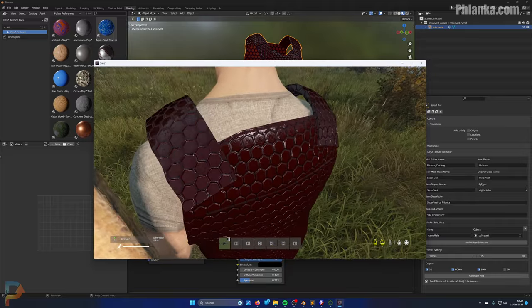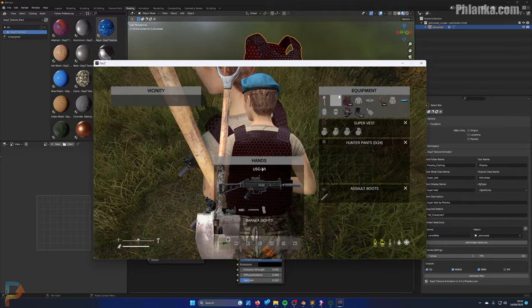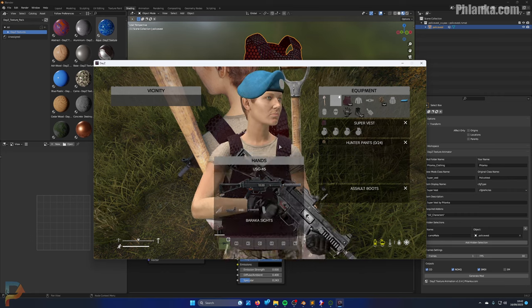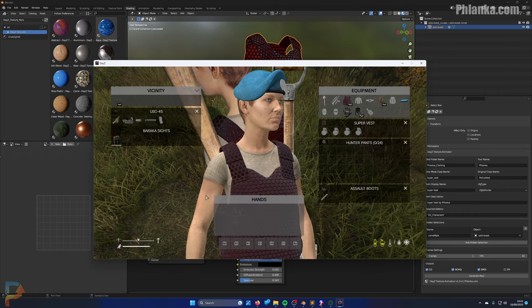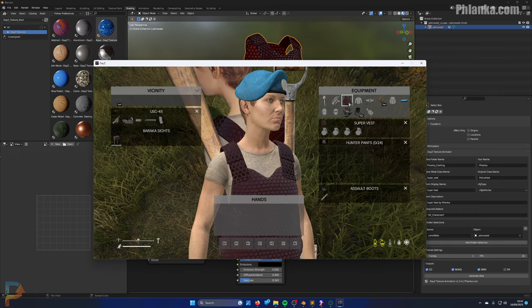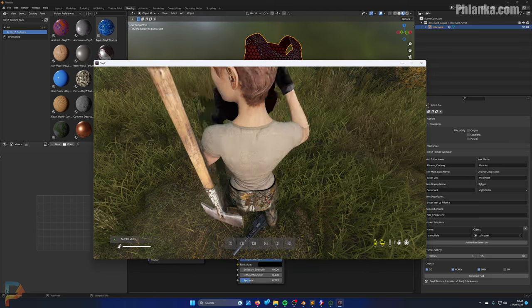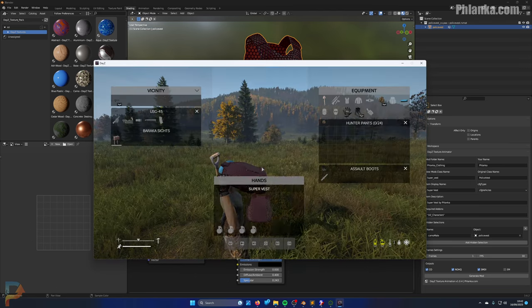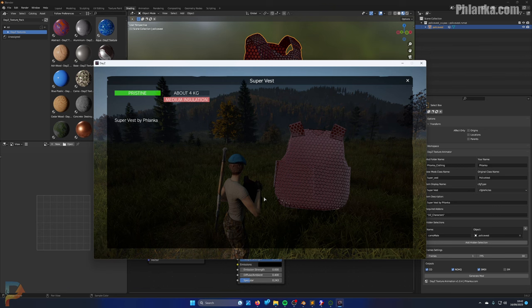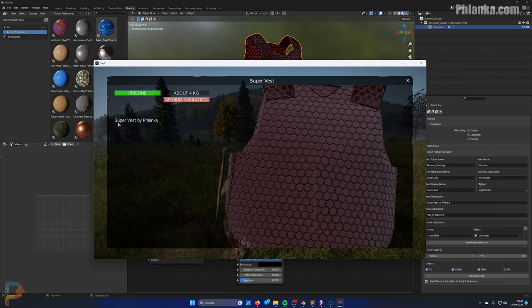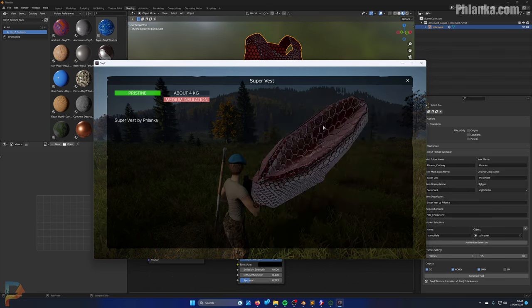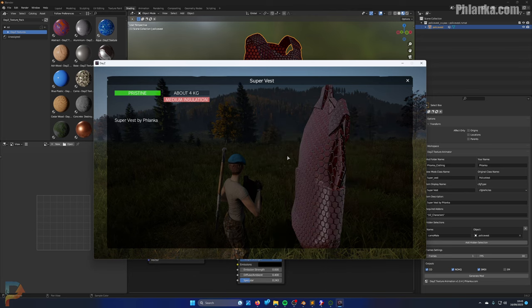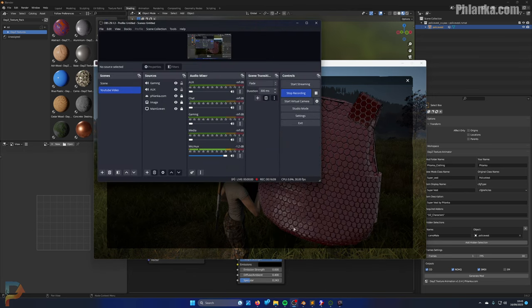There you go guys, that's how you can do that. Hopefully that was easy enough to follow. Like I said, if you're struggling with anything, do let me know. I'll show you the display name and stuff now. There goes Super Vest, and Super Vest by Flanker. So there you go guys, that's how you do your clothing. I hope you enjoy, and subscribe to the channel.